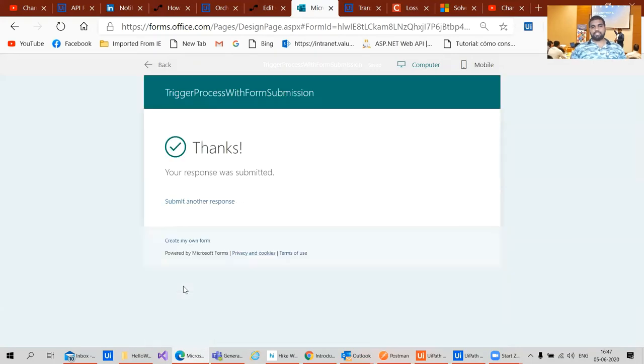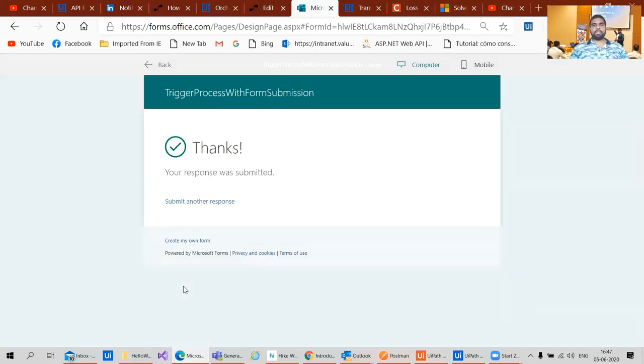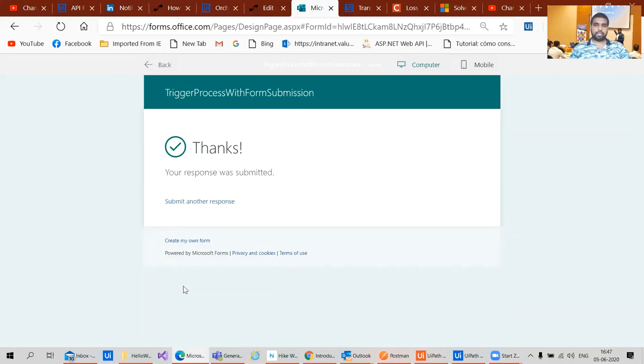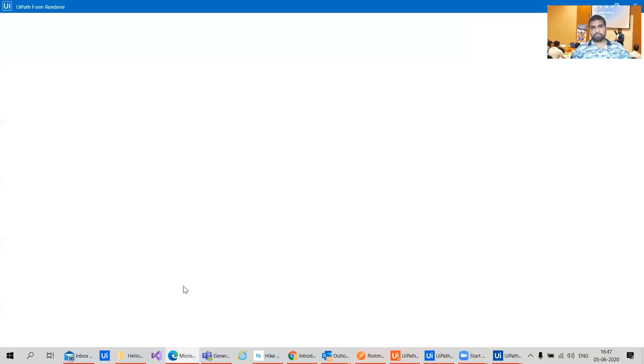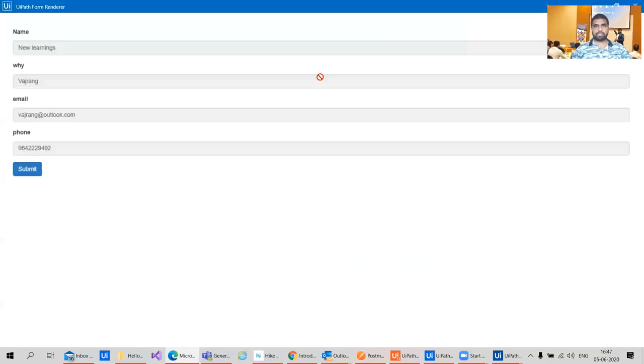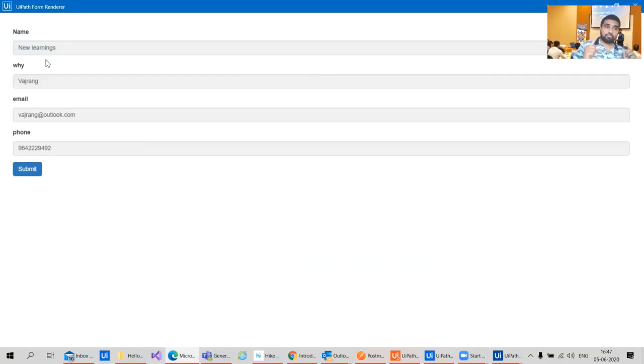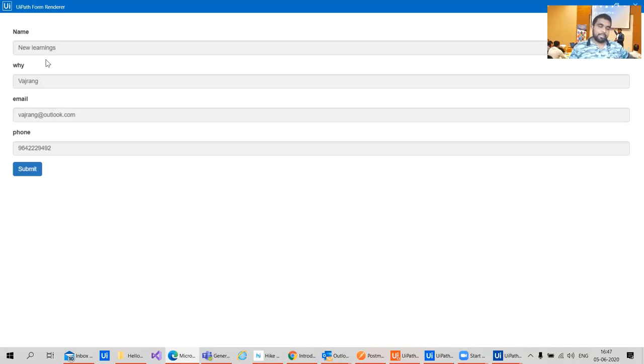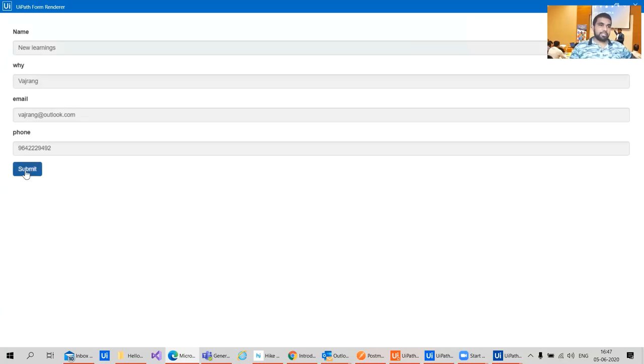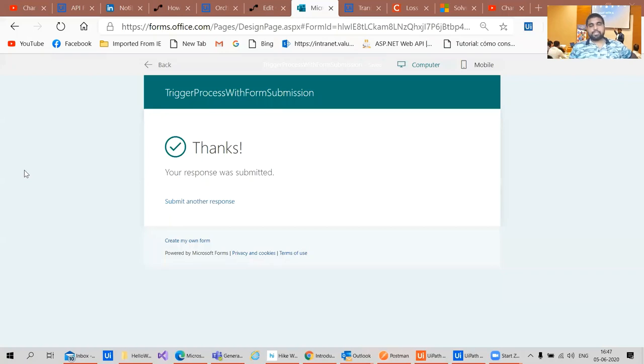So whenever I submit a form, this triggers a bot in the orchestrator and the bot is connected to my current machine, so I should see a form. Yes, this is the form. And you can see we have different mappings, but we have the data that's available or we have the data from the website or from the form into our UiPath forms.